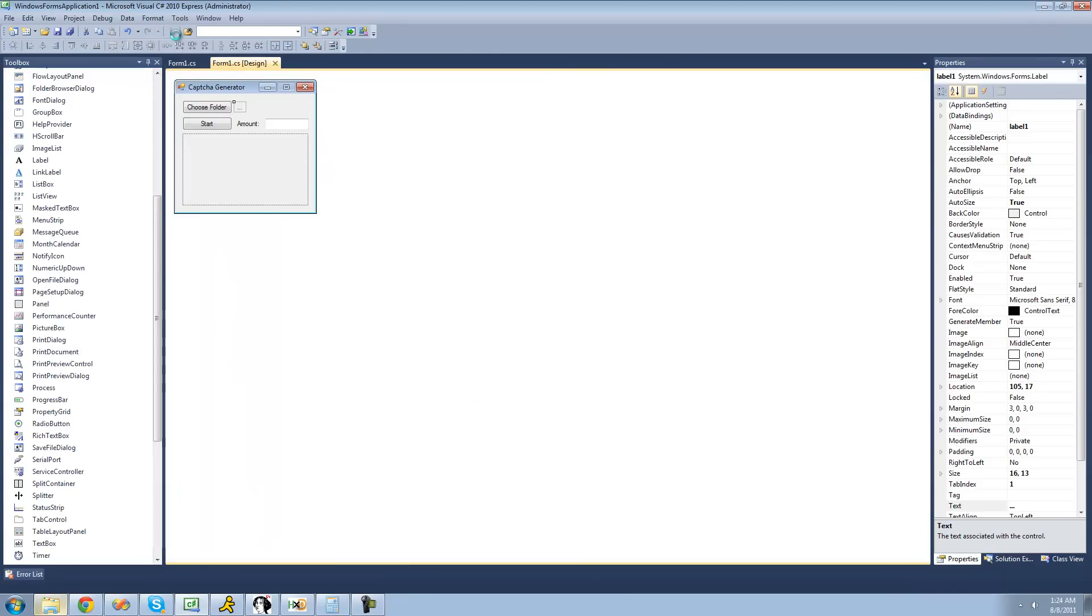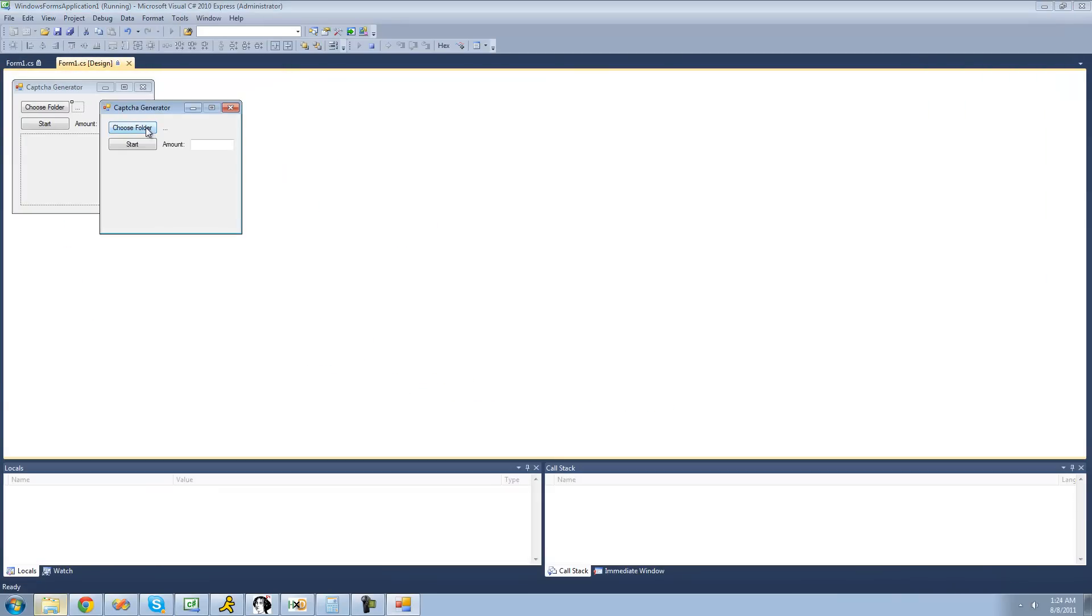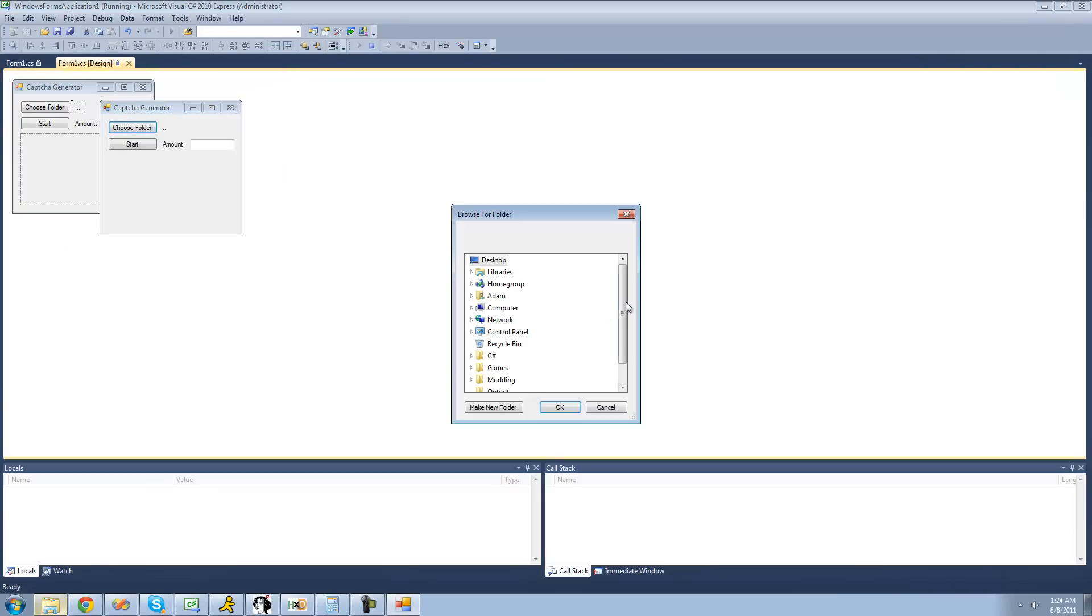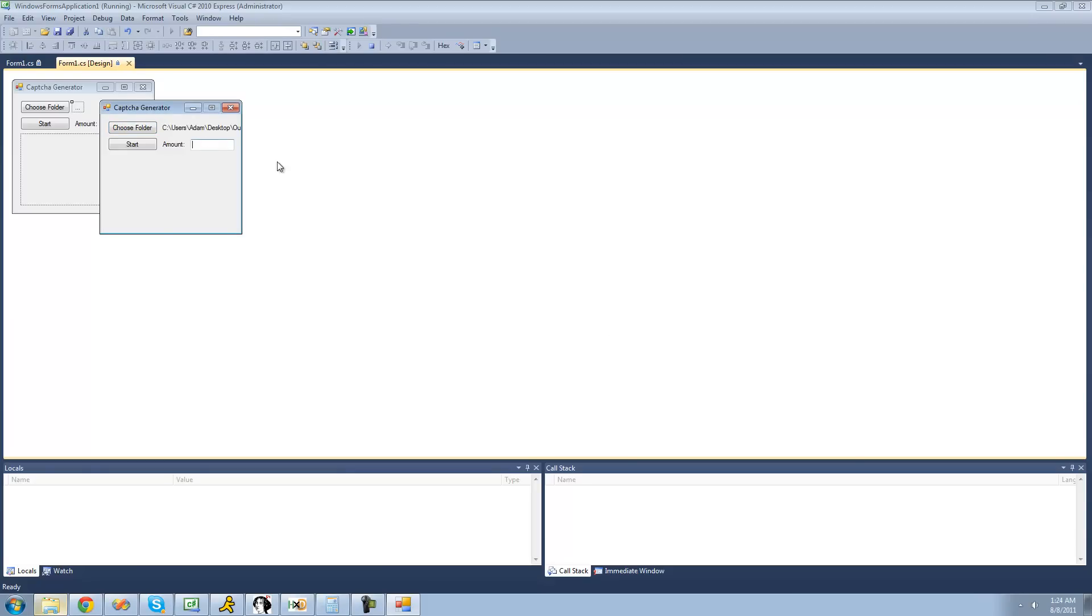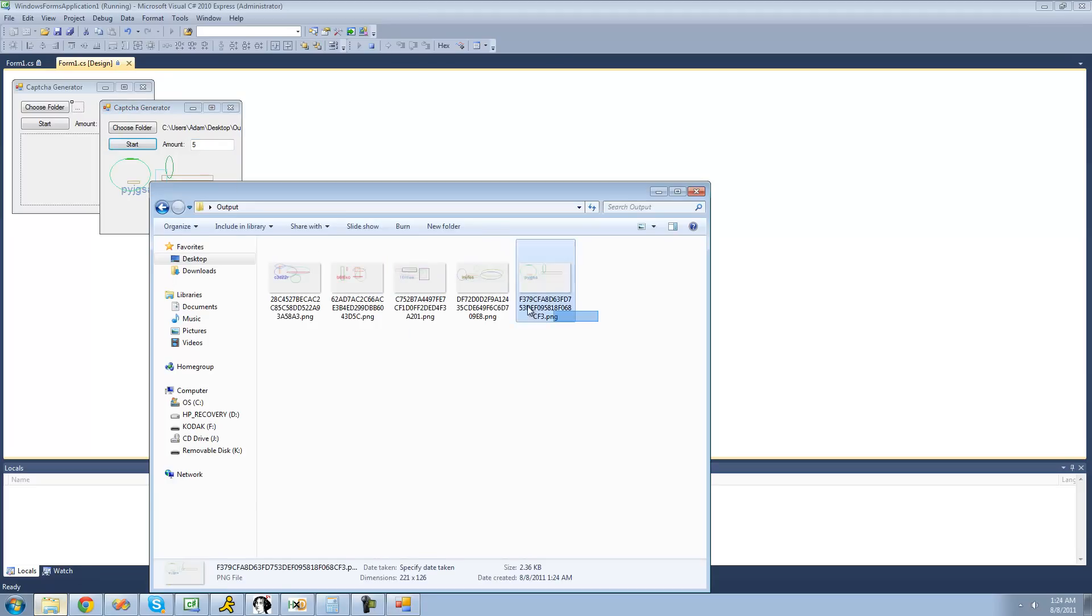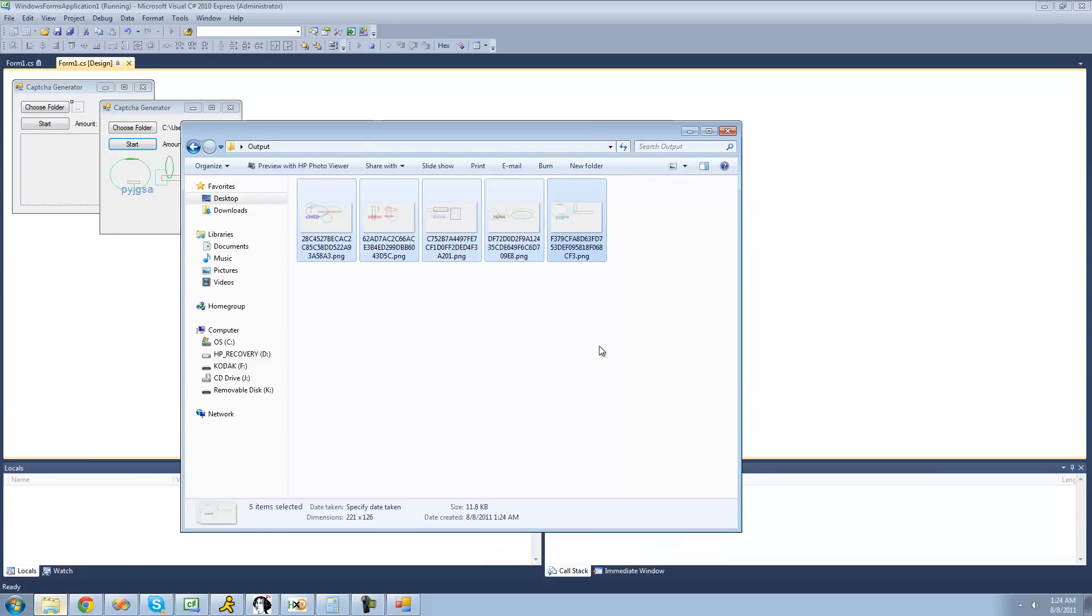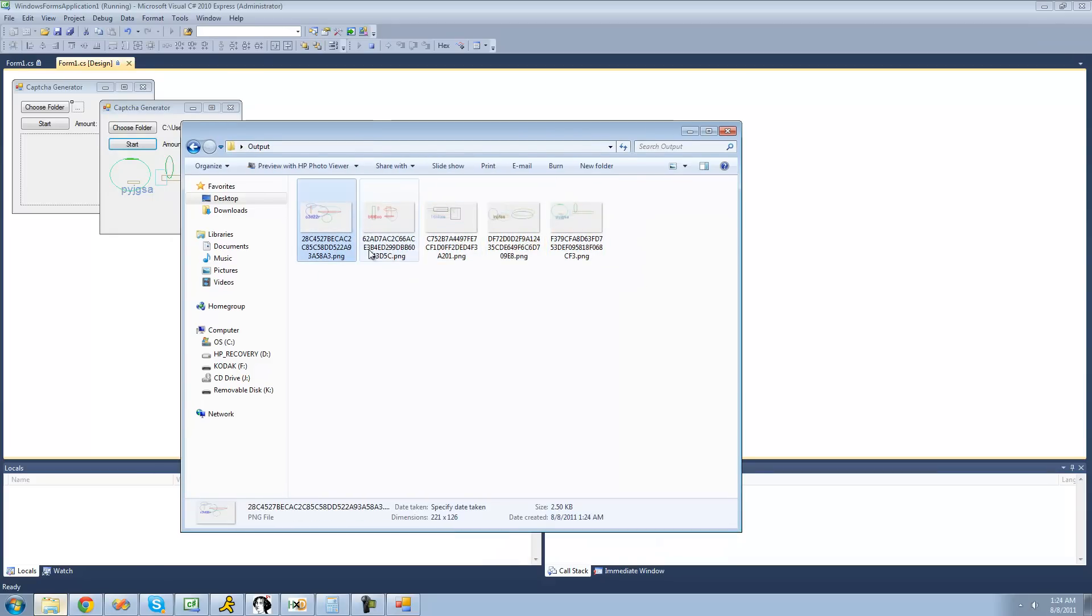So I'm going to debug and choose a folder. I'm going to choose my output folder right here. Choose an amount, just make five CAPTCHAs, click start. Let's just go here and make sure that it made five CAPTCHAs. Yep, there are all five CAPTCHAs. Each name is the md5 hash of the string inside of the image. So the name of this file is the md5 hash of c3d22r.